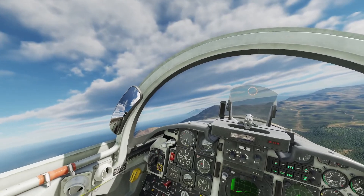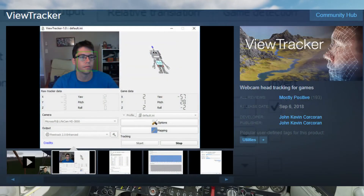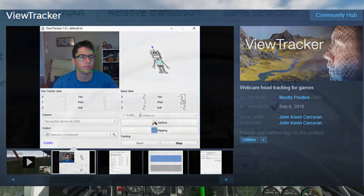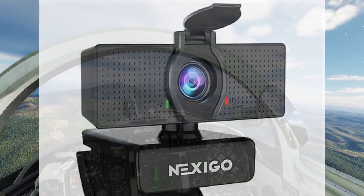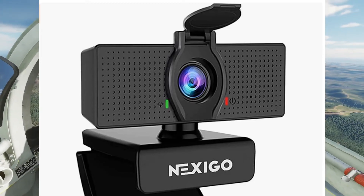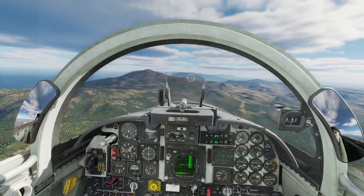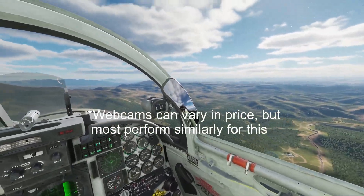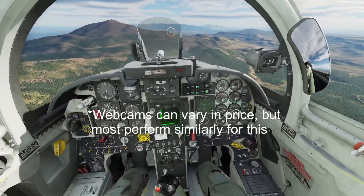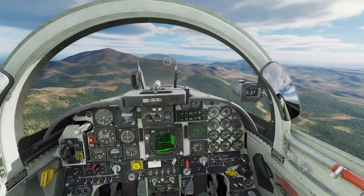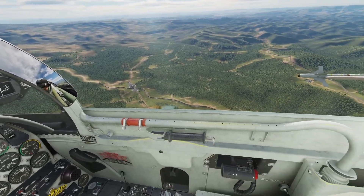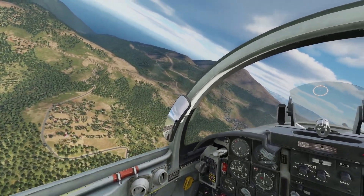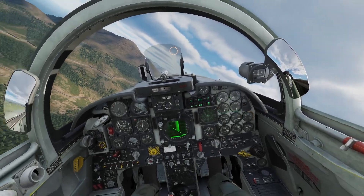The head tracking software I use is a $15 software called ViewTracker, available on Steam and really easy to set up. I'll have a link in the video description. I use it with the Nexigo 1080p webcam, which is currently $32 on Amazon — so that comes out to about $47 total for a reliable, budget-friendly head tracking setup, without the wallet pain of TrackIR or an Oculus headset.